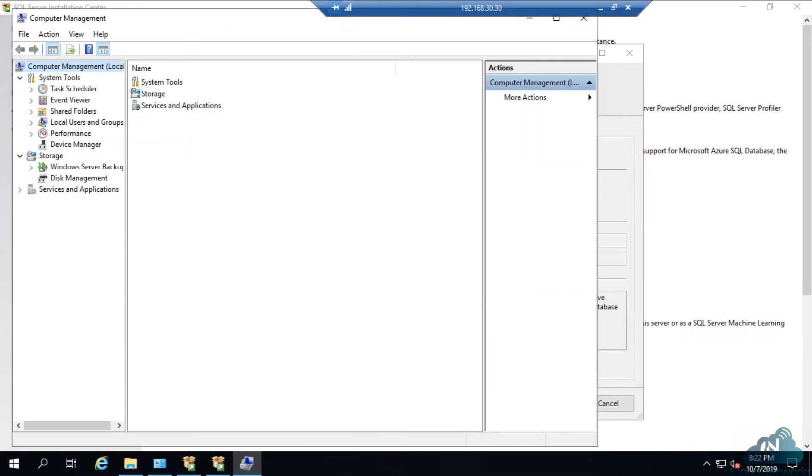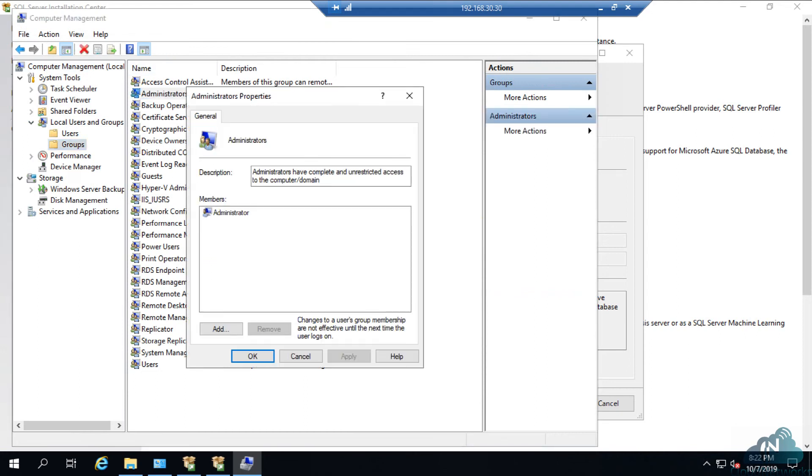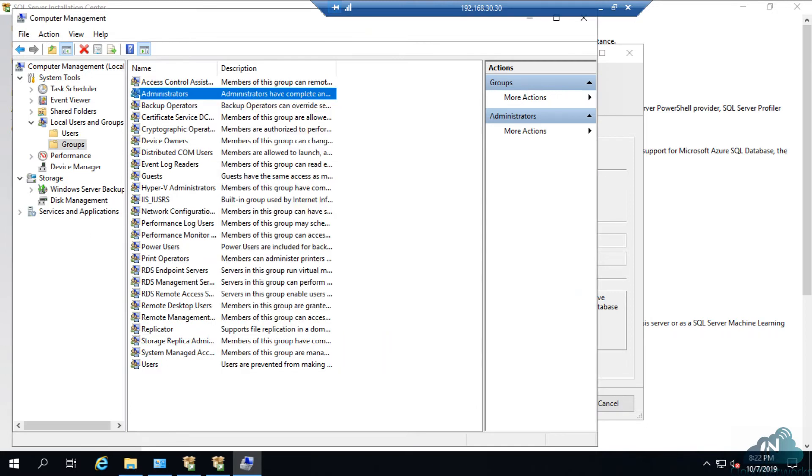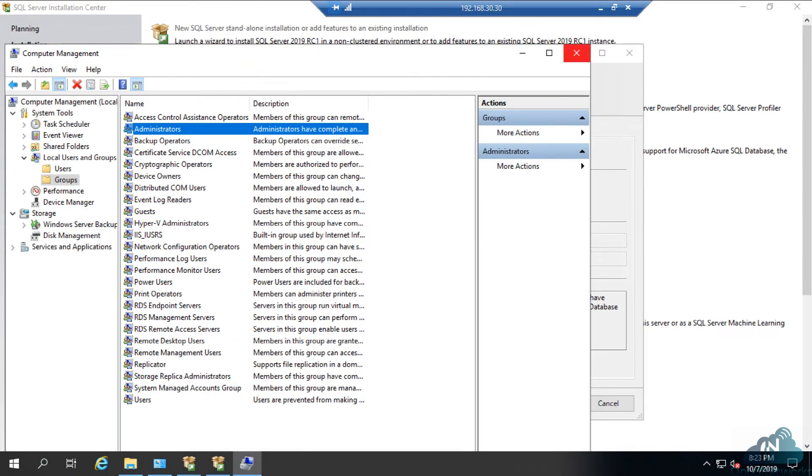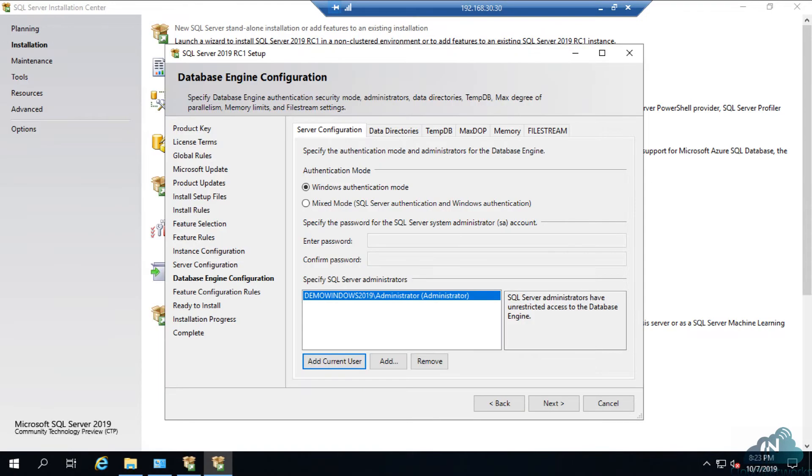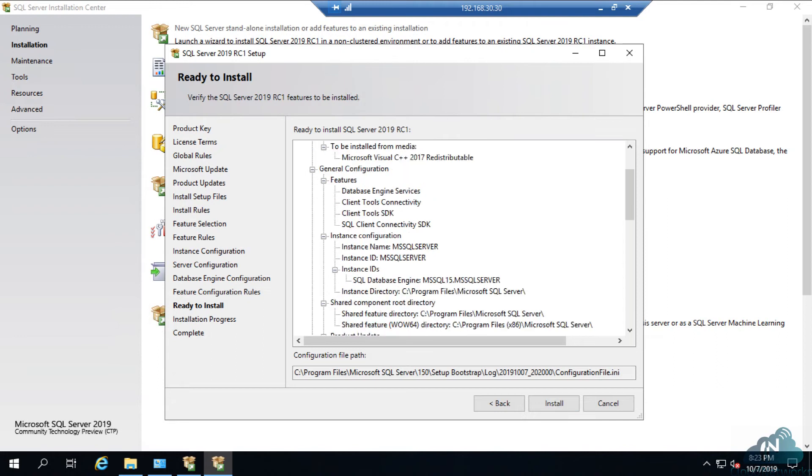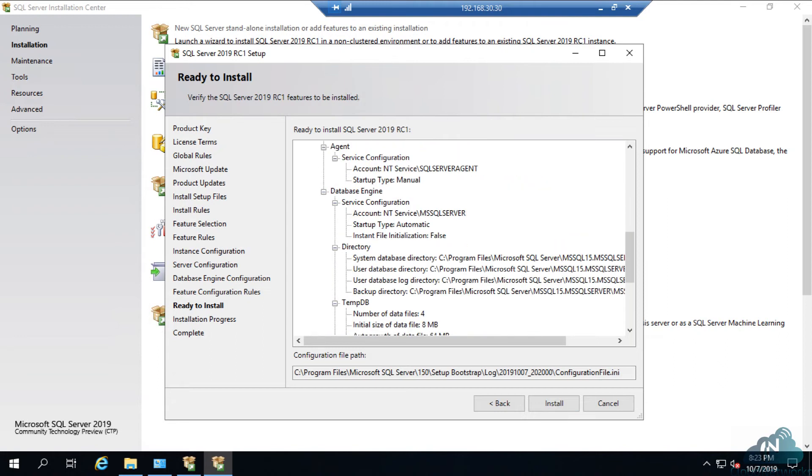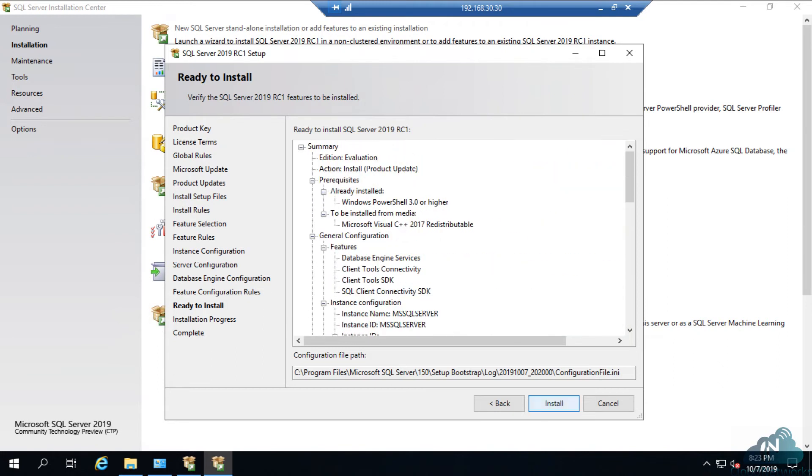That is why you have to go to Computer Management, Users and Groups, Groups, Administrator Groups. We have a user from Active Directory: SQL Admin. Add SQL Admin groups. Now I have the user to run. Done. Click Install.